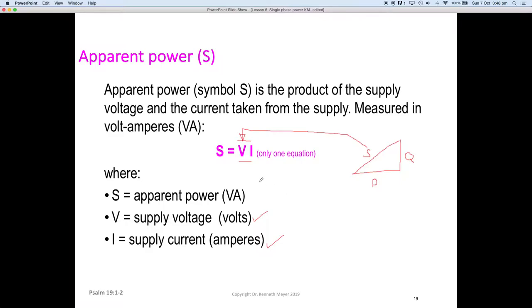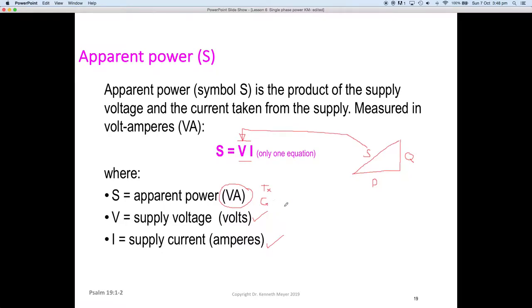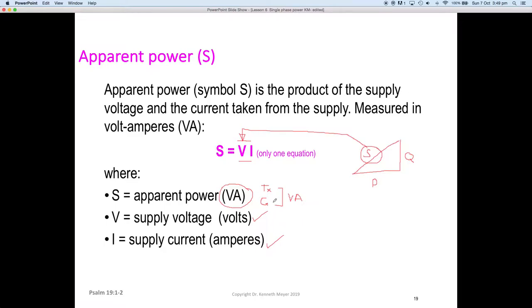Apparent power S is just the current multiplied by the voltage, and the units we use are VA. All transformers — abbreviated TX — and all generators are rated in volt-amps, because that is the worst-case scenario. The hypotenuse of the triangle is always the worst case: S is always as big or bigger than Q, and as big or bigger than P. Therefore S is always the worst case, and we always size transformers and generators for worst case.